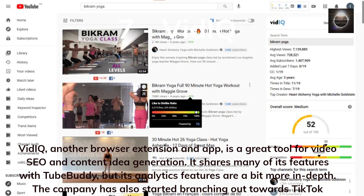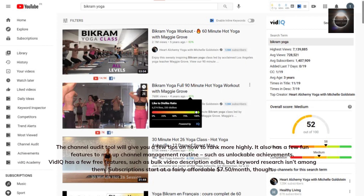VidIQ, another browser extension and app, is a great tool for video SEO and content idea generation. It shares many features with TubeBuddy, but its analytics are a bit more in-depth. The company has also started branching out towards TikTok creators. The channel audit tool gives tips on how to rank more highly, and it has fun features like unlockable achievements. VidIQ has a few free features, such as bulk video description edits, but keyword research isn't among them. Subscriptions start at a fairly affordable $7.50 per month.